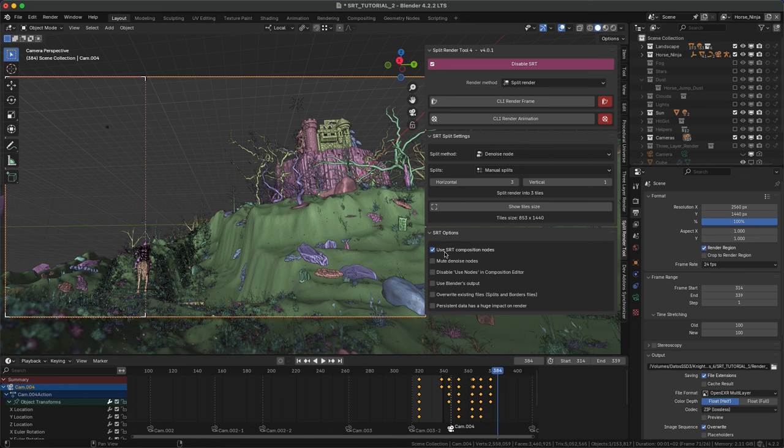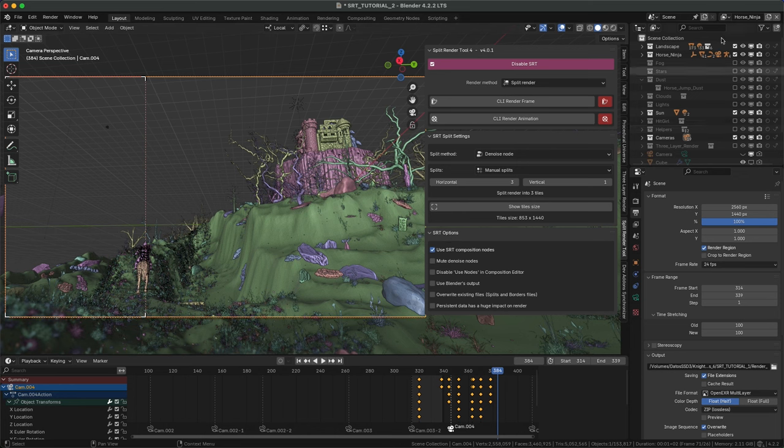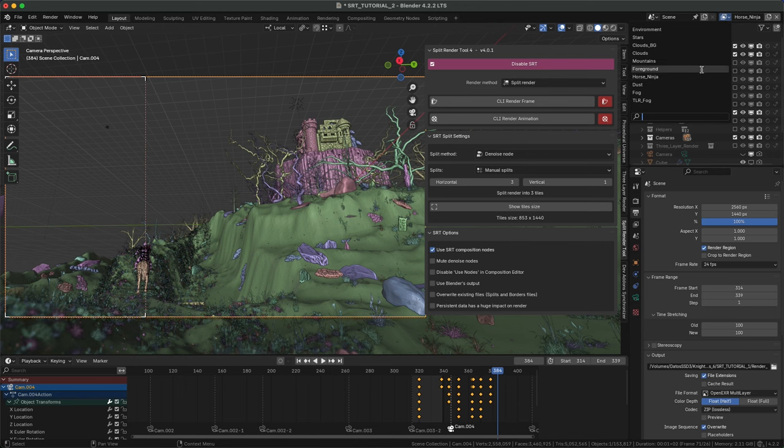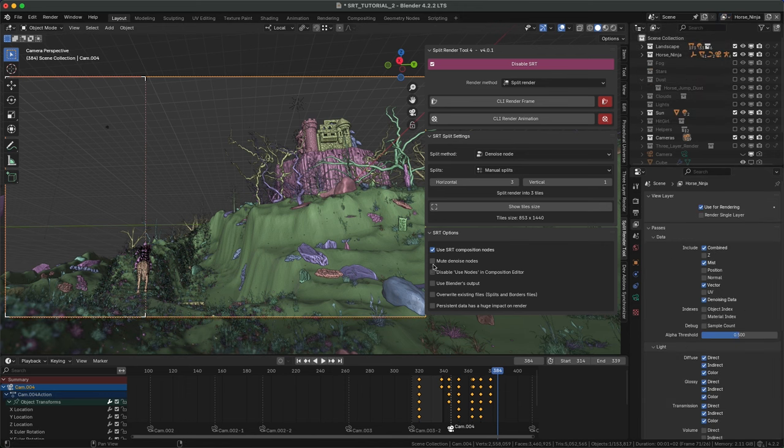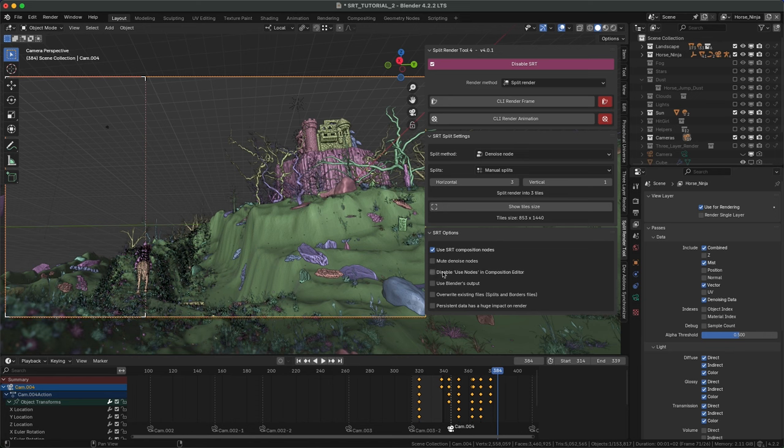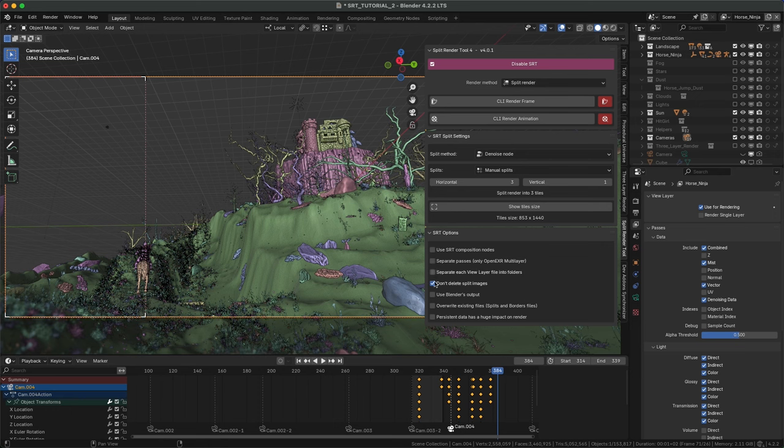Use composition nodes instead of render final images. It creates one group node or multilayer file for each enabled view layer with all its output passes. For compositing high resolutions, mute denoise nodes and disable use nodes for UI speed up. If disabled, SRT will render a final image per view layer.